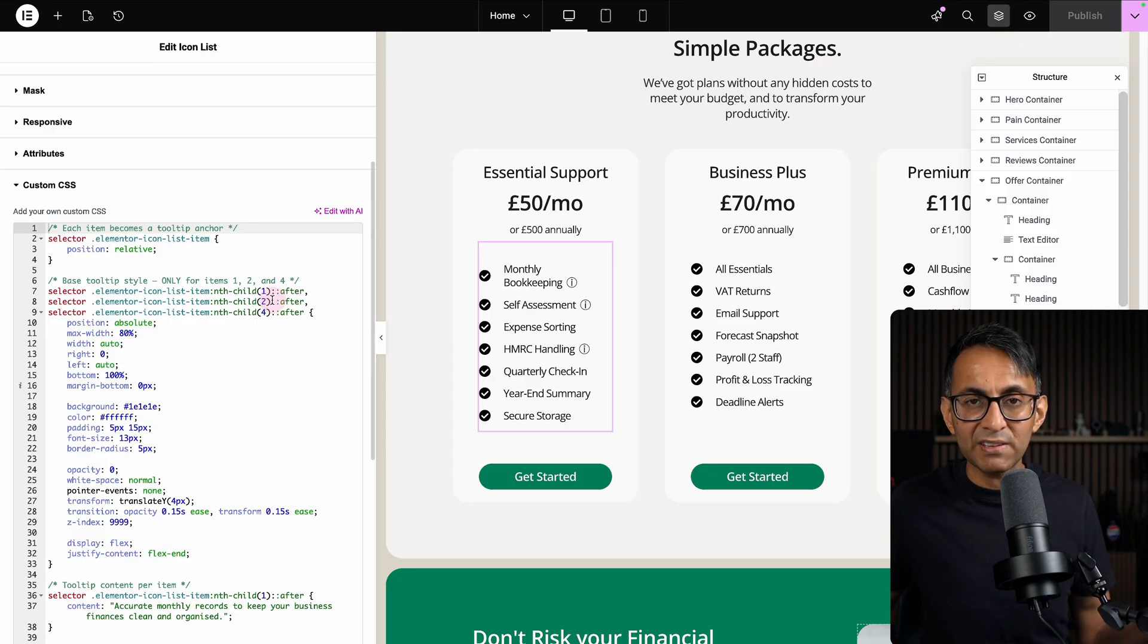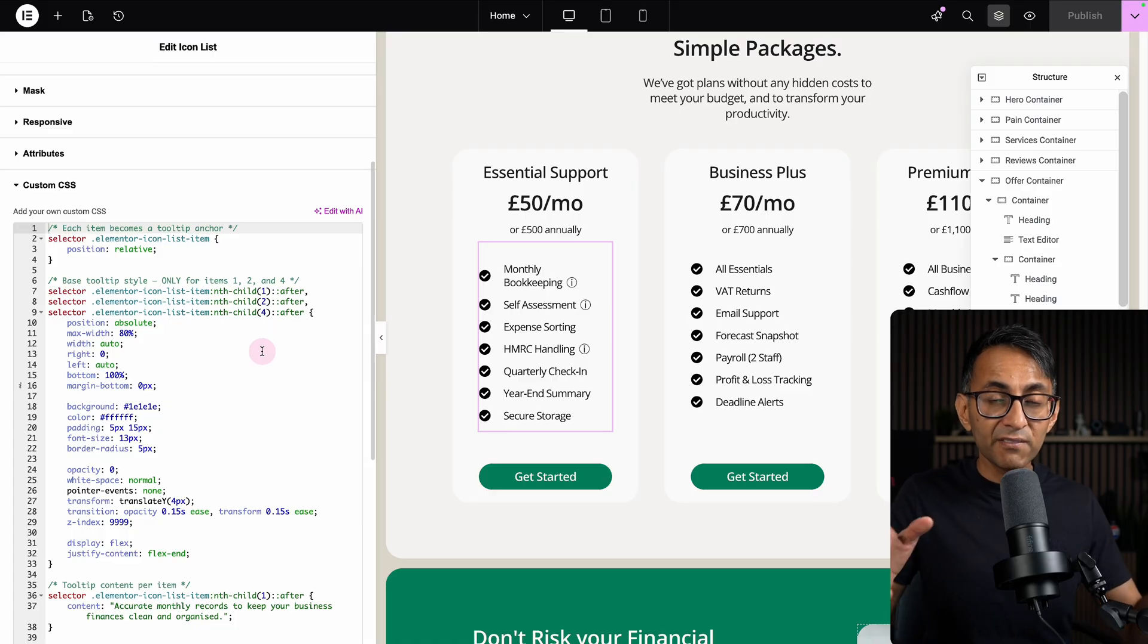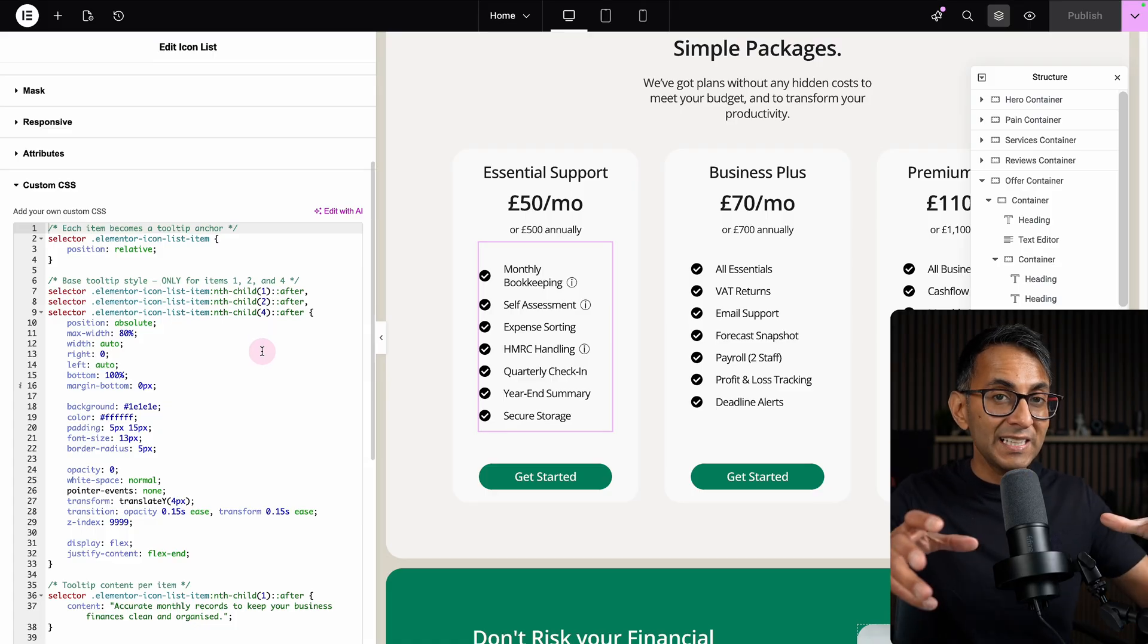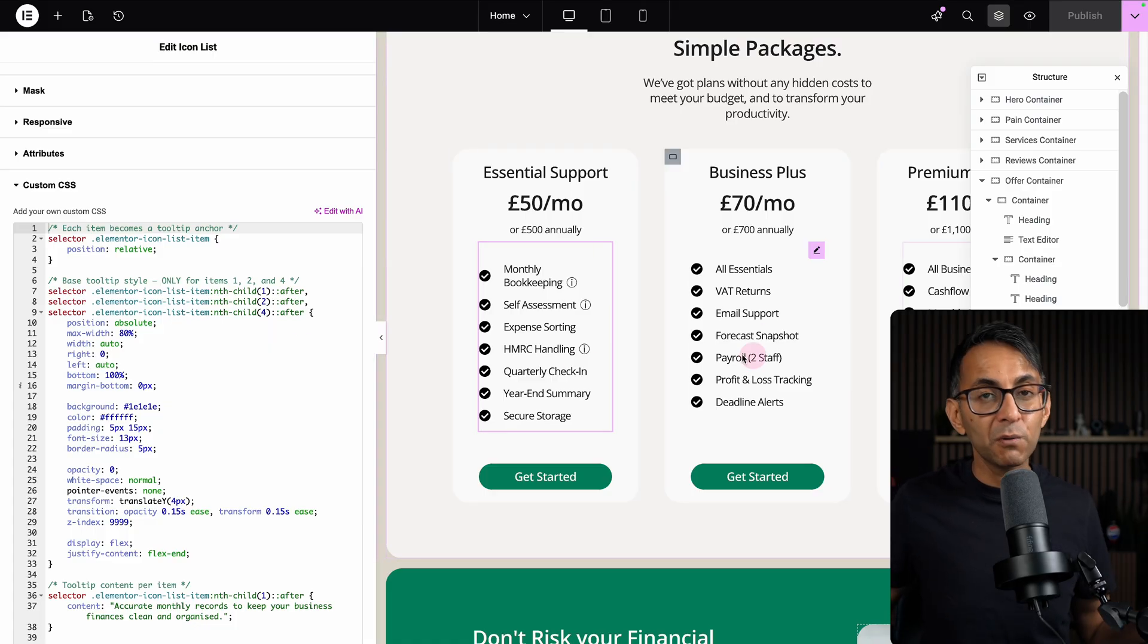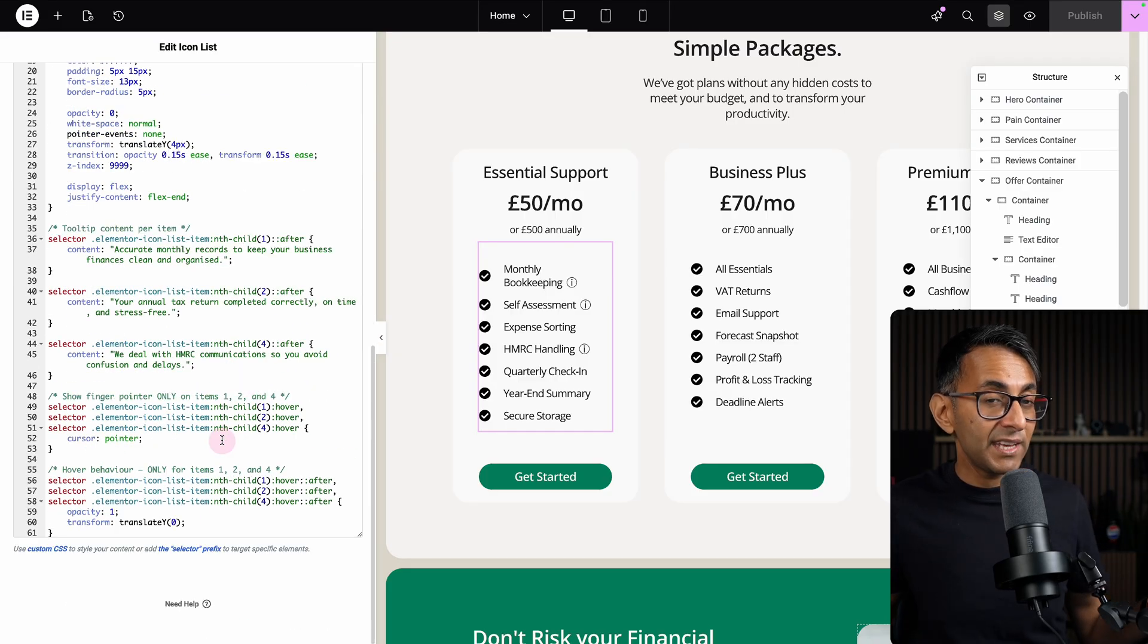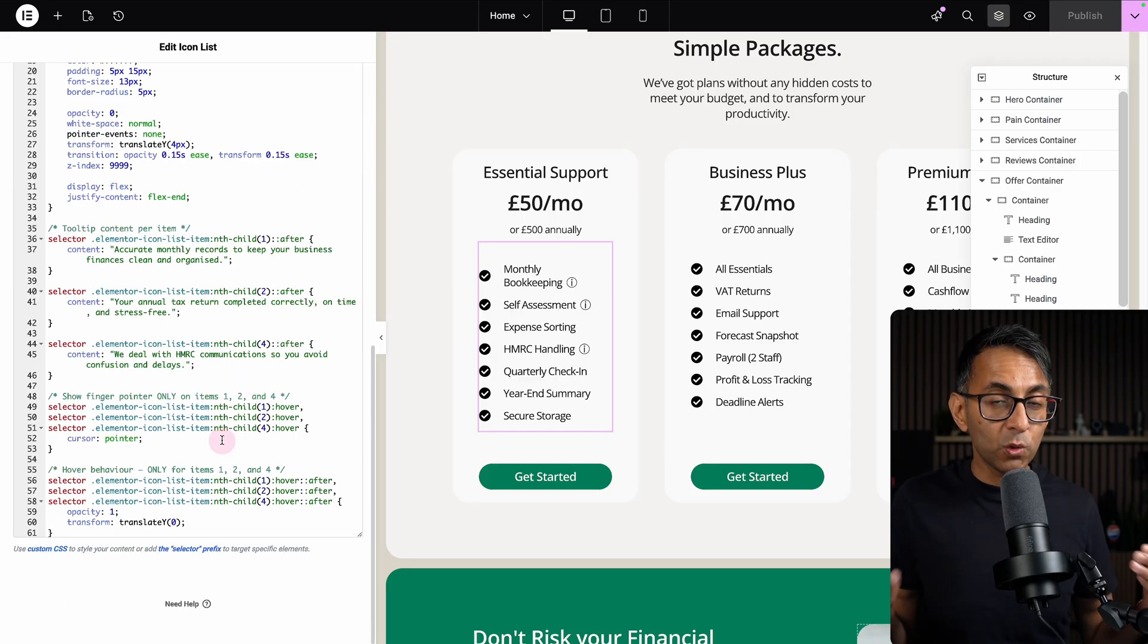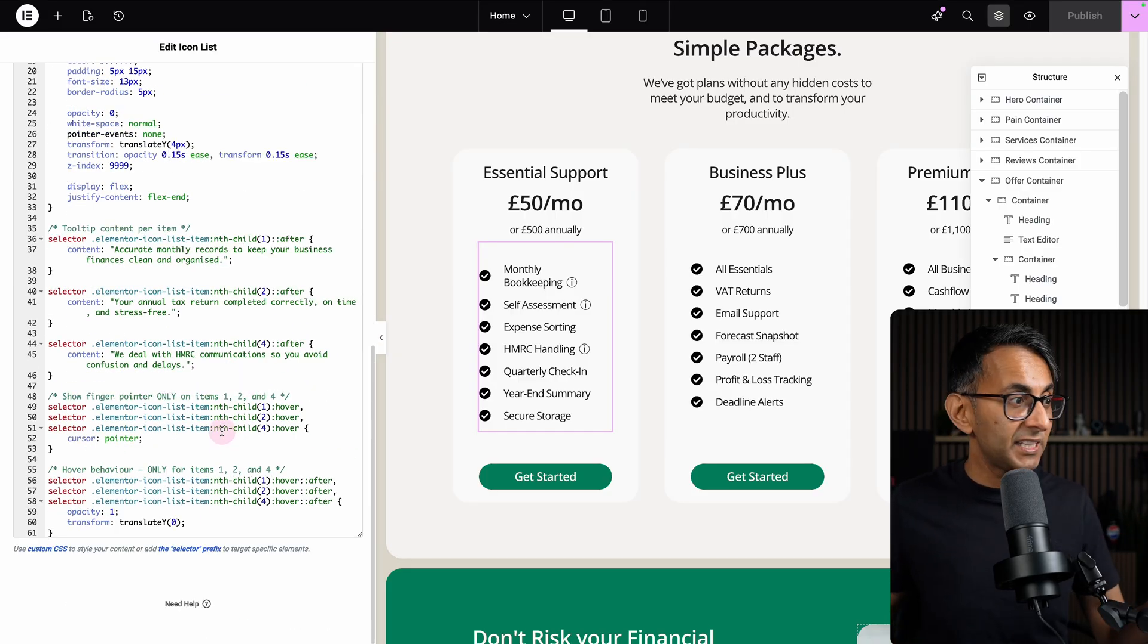I've done it uniquely and independently per icon list because it's easier to manage. Down here I've repeated the 1, 2, 4 just to make sure it appears when you hover.